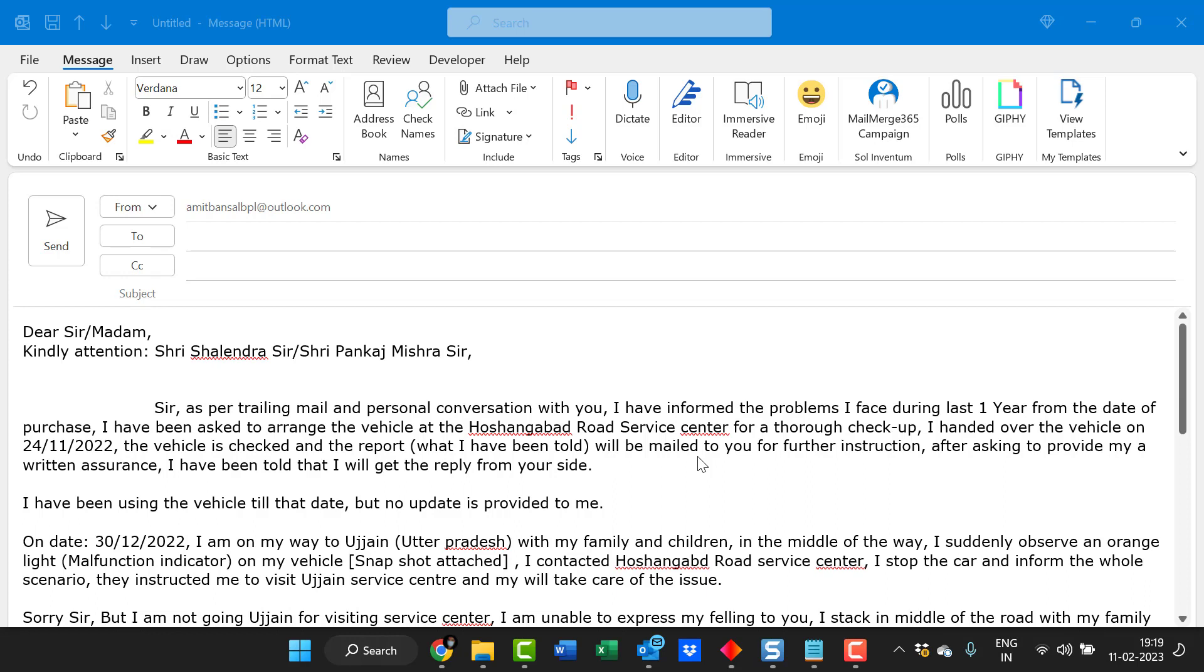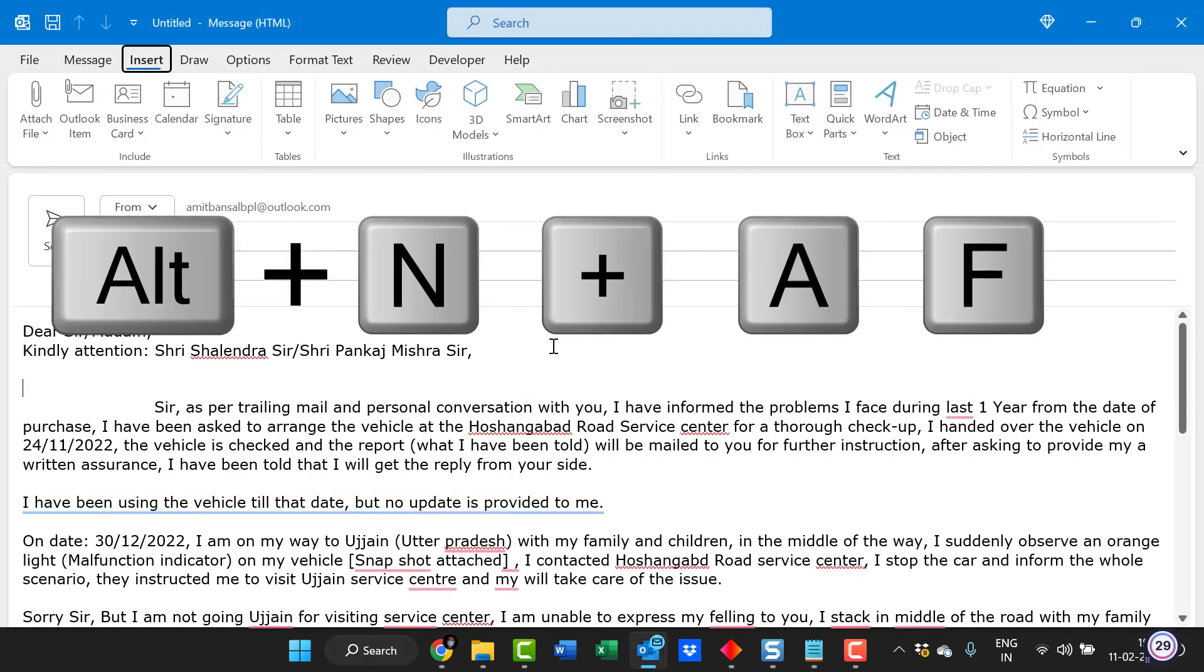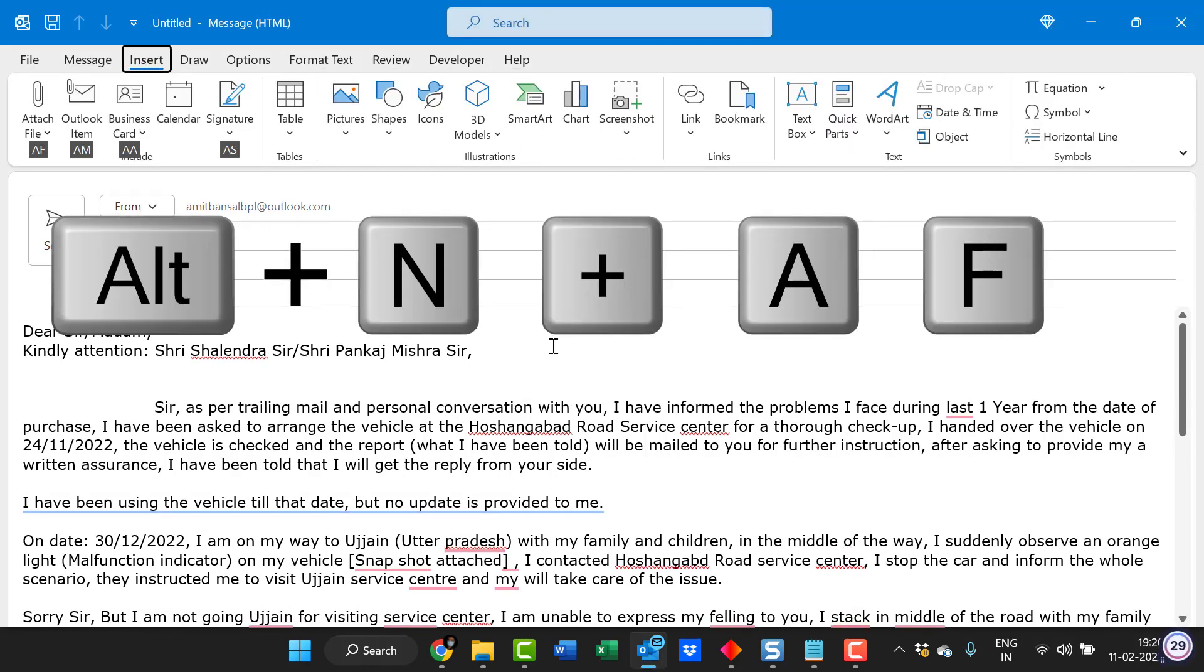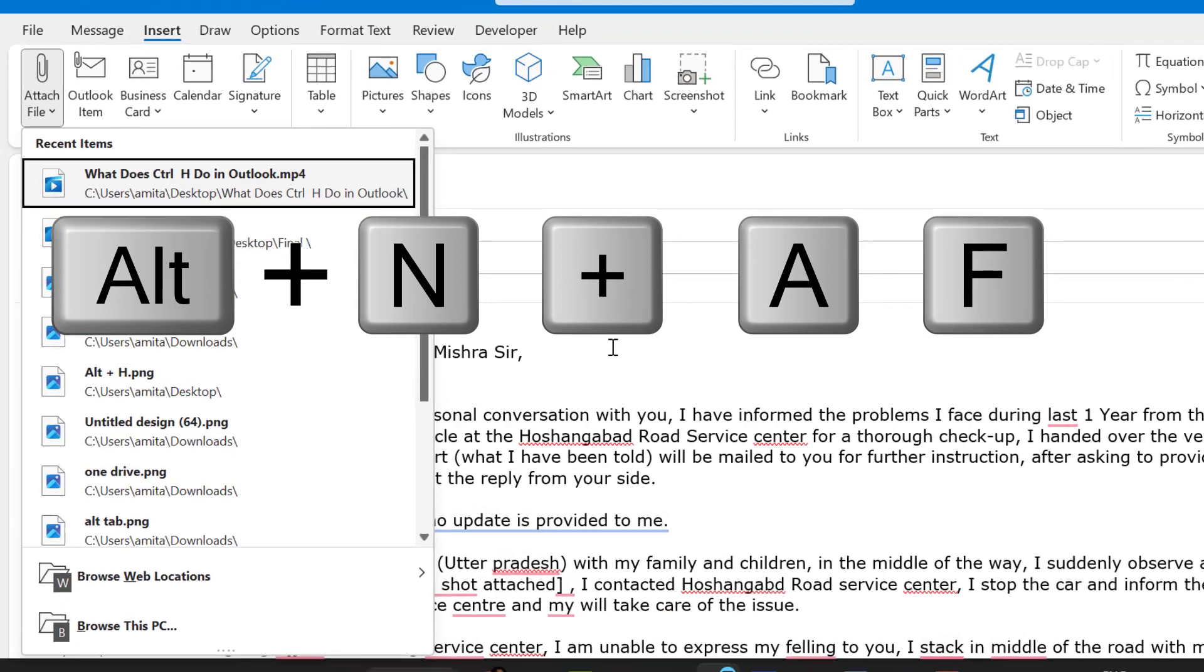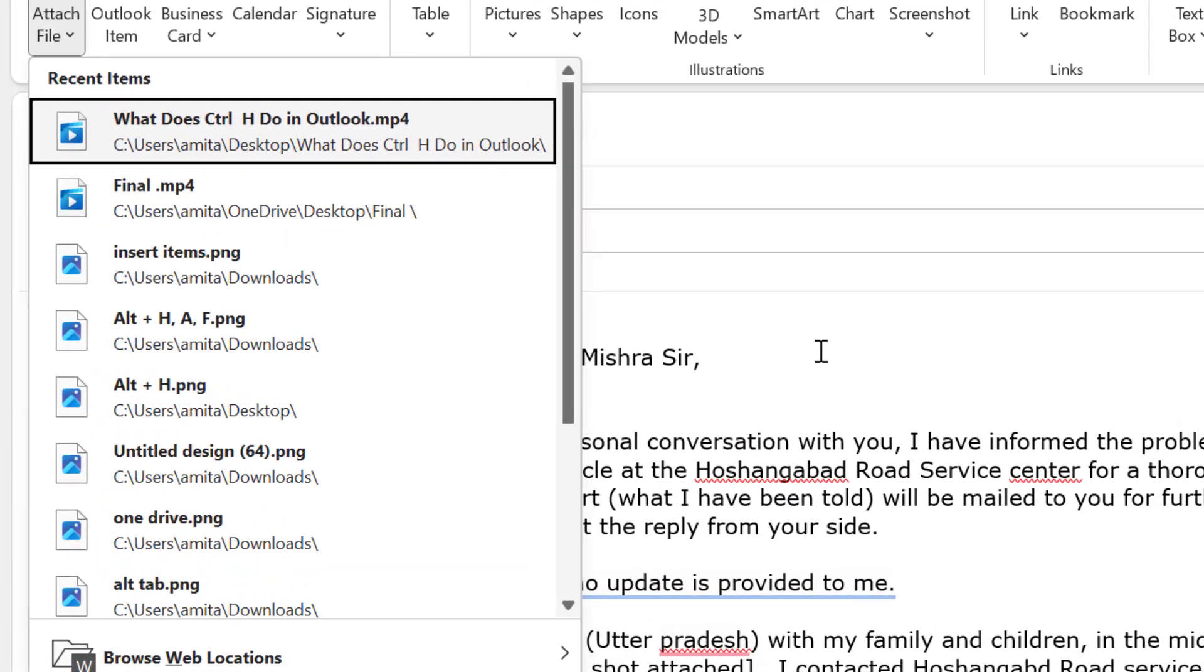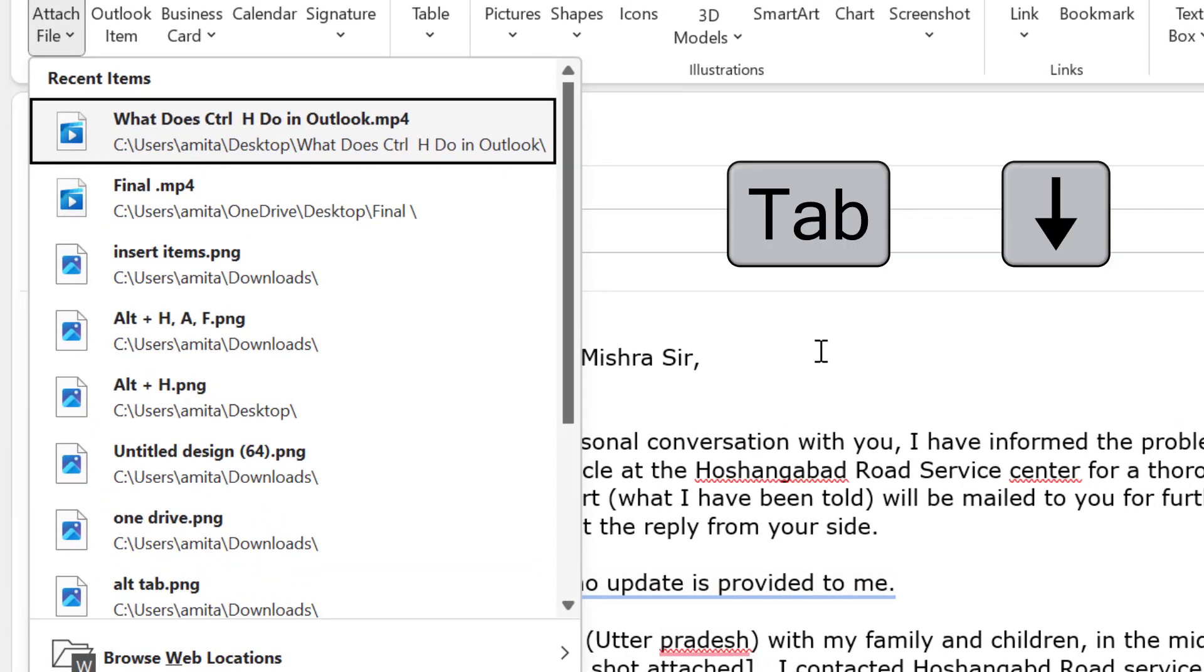In this video you will get few options how you can use your keyboard and attach a specific file in the email message. Simply hit ALT and AF that will open a list of recent items and you can select from there.